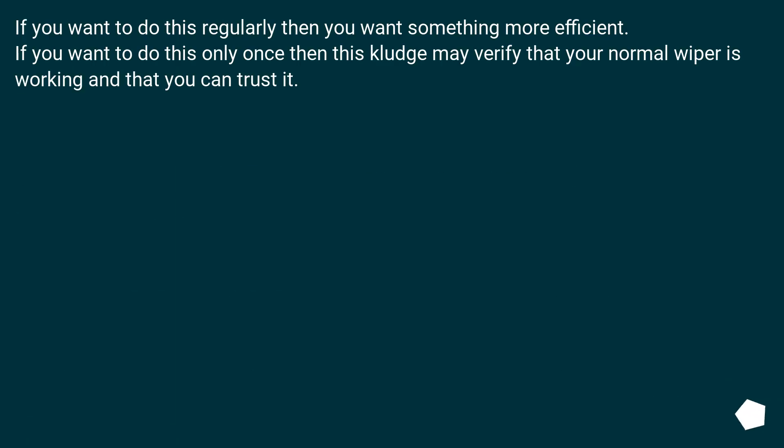If you want to do this regularly then you want something more efficient. If you want to do this only once then this kludge may verify that your normal wiper is working and that you can trust it.